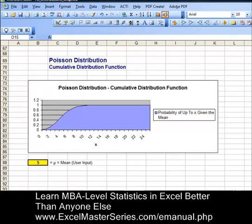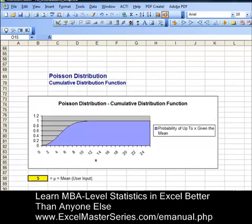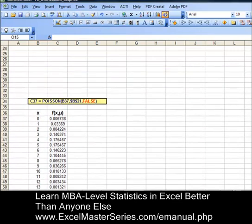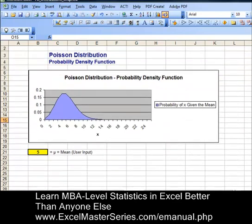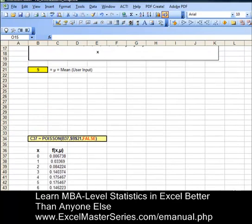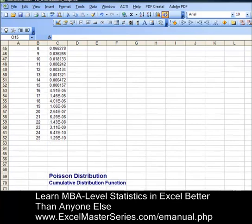Let's compare the cumulative distribution function to the probability density function. If we scroll up the page we can see an example of the Poisson distribution's probability density function. It's a discrete, not continuous, but discrete bell-shaped curve, sort of.